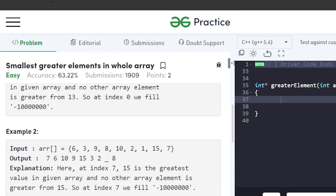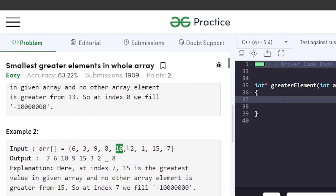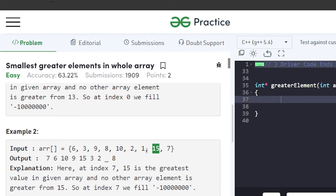Let's see another case. For 6, the next greater element is 7. For 3, it is 6, because 4 and 5 are not present. For 9, the next greater is 10 because it's immediately present. For 8, it's 9. For 10, we don't have 11, 12, 13, or 14, but we have 15, so we write 15. For 2, it's 3. For 1, it's 2. For 15, since it's the largest, we write -10^7. For 7, the immediate next element is 8.